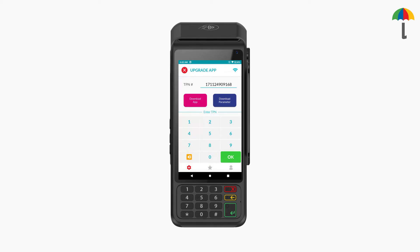Now, for this to reflect on the payment terminal, you'll need to download the parameters. Once the download is complete, the terminal will automatically switch to using the SIM network.